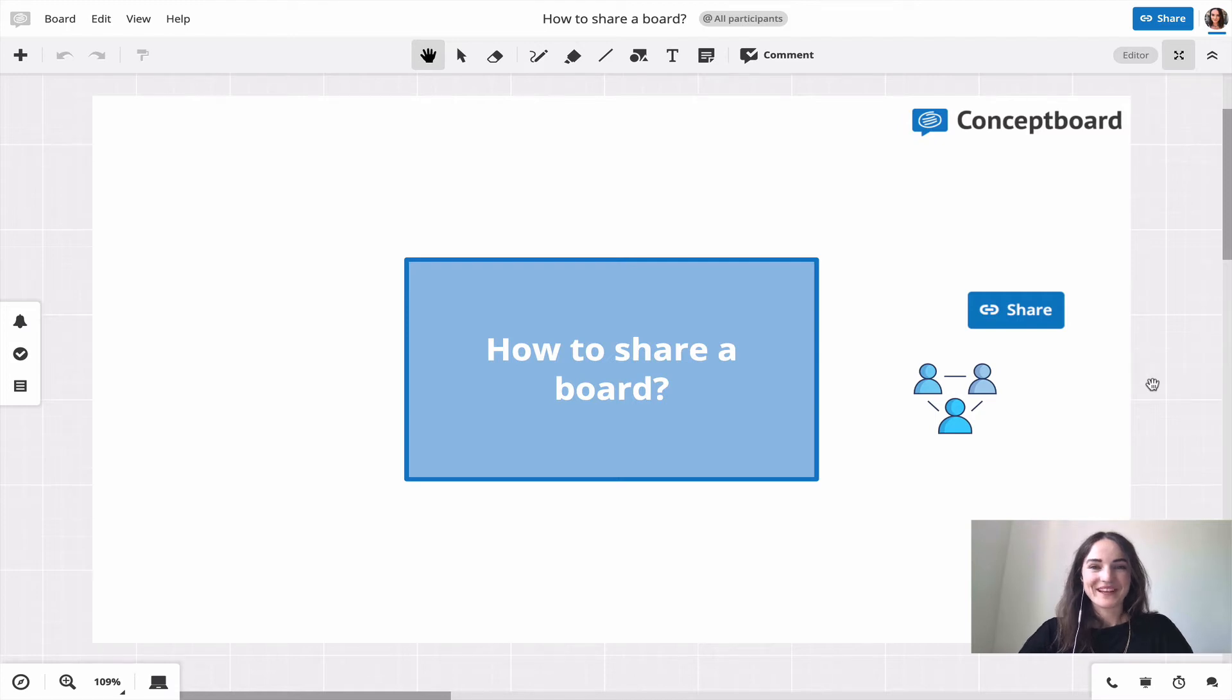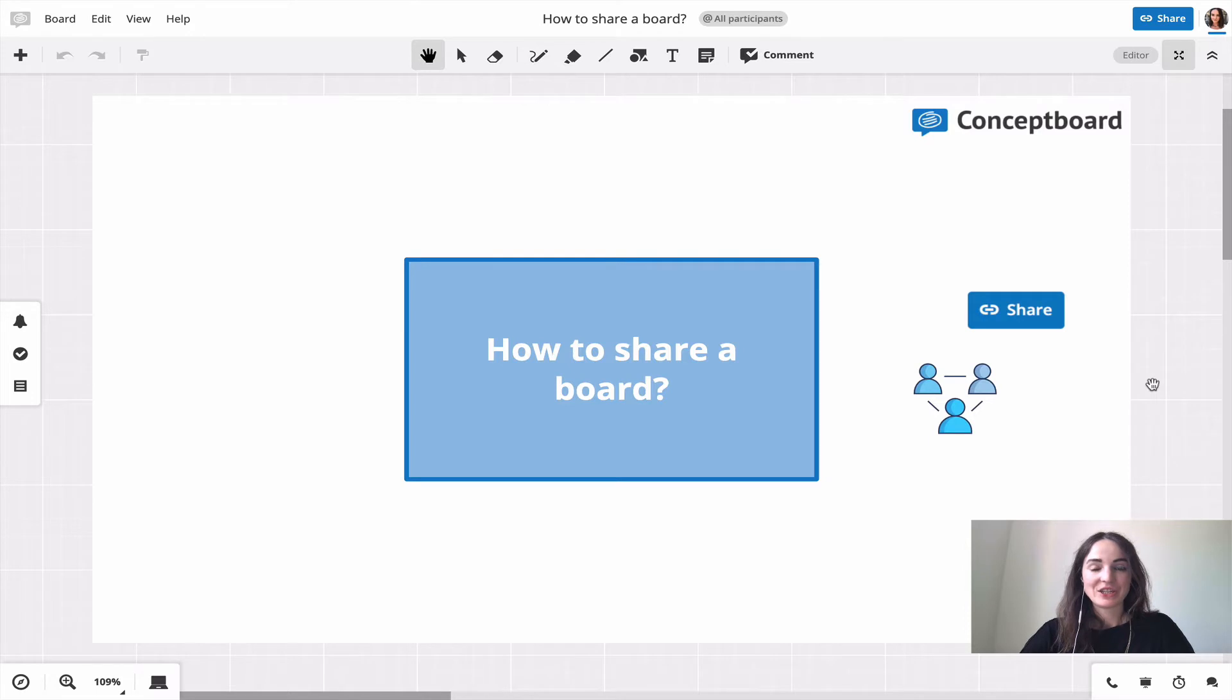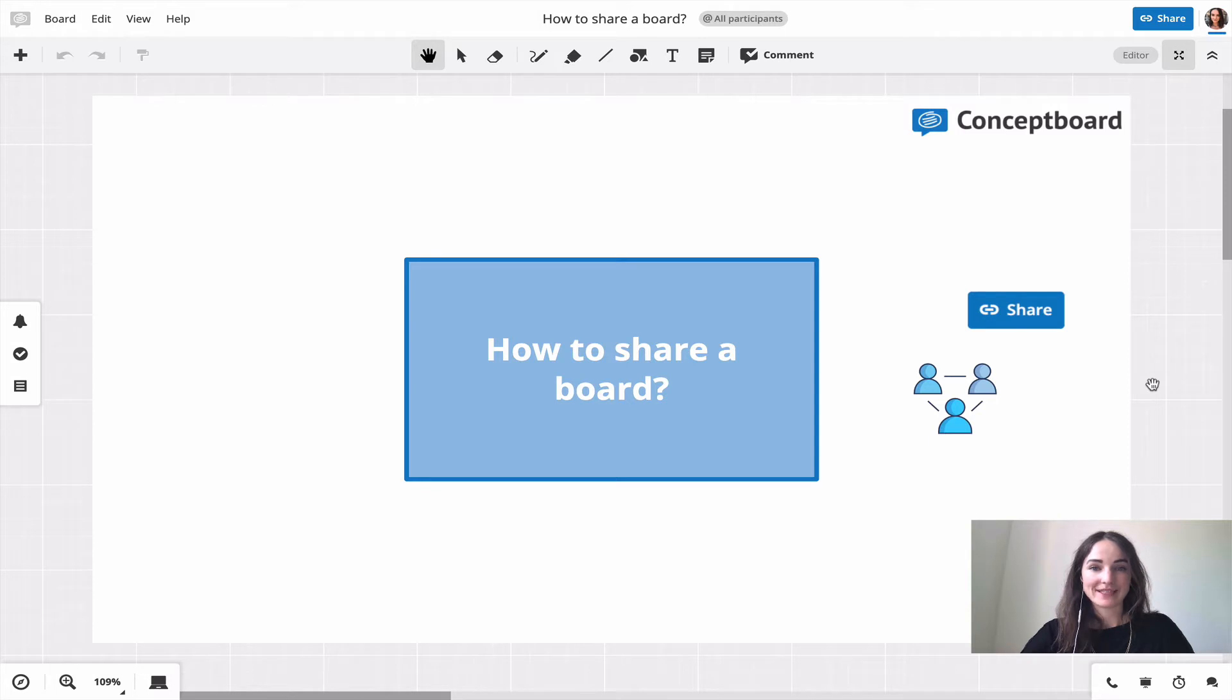Hello and welcome to another episode of our ConceptBoard tutorial series. Today I'm going to show you how to share a board so you can collaborate with others. You'll find the share button up on the top right corner.